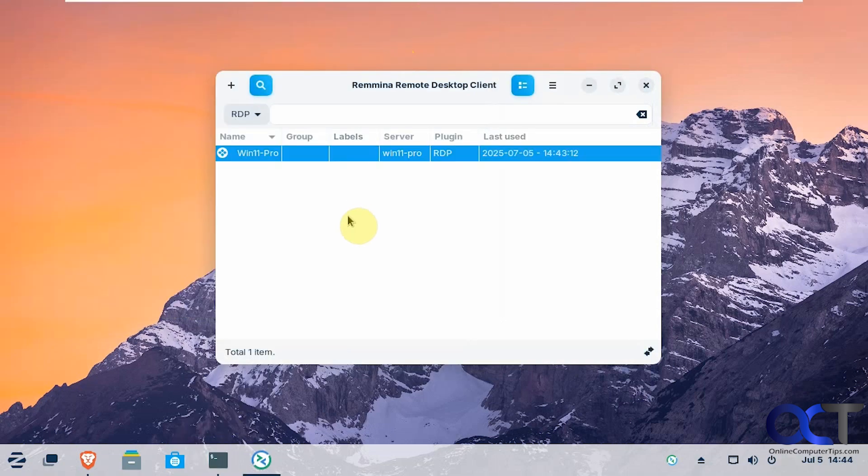So like I said I'll put a link in the description for Romina Remote Desktop and you could try it yourself. Thanks for watching and be sure to subscribe.